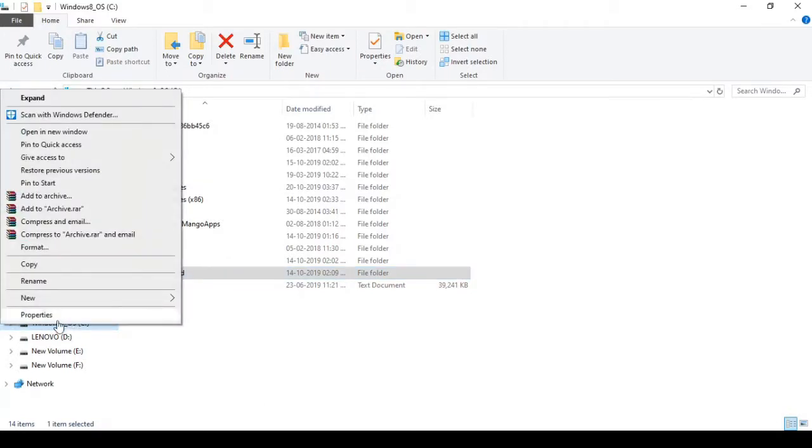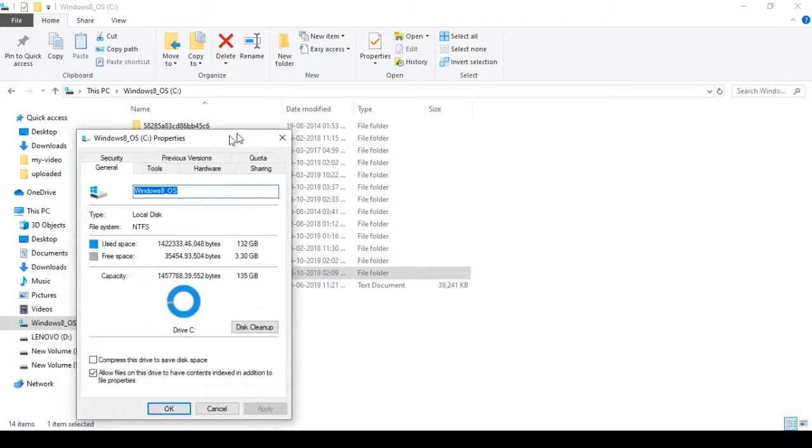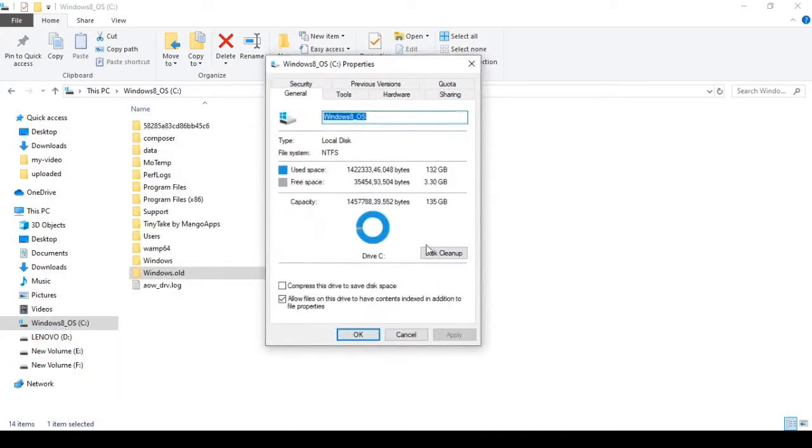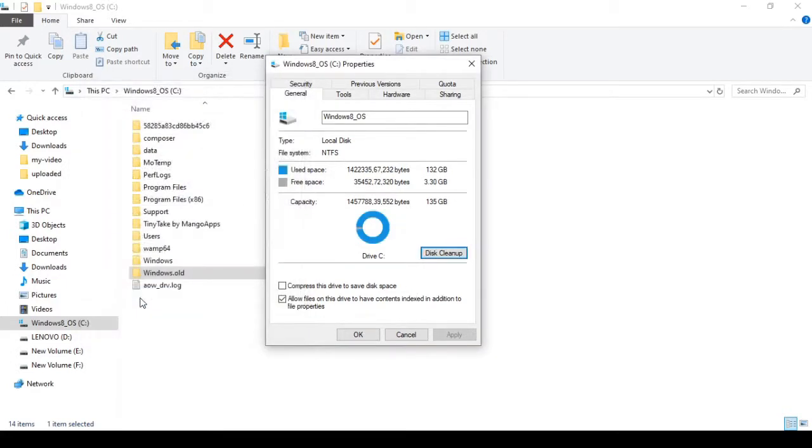You can click on the properties. Click here. You can see the Disk Cleanup. Click the Cleanup system files button.